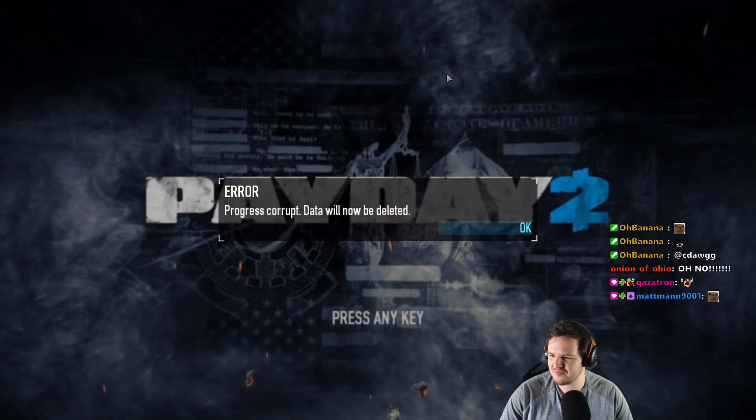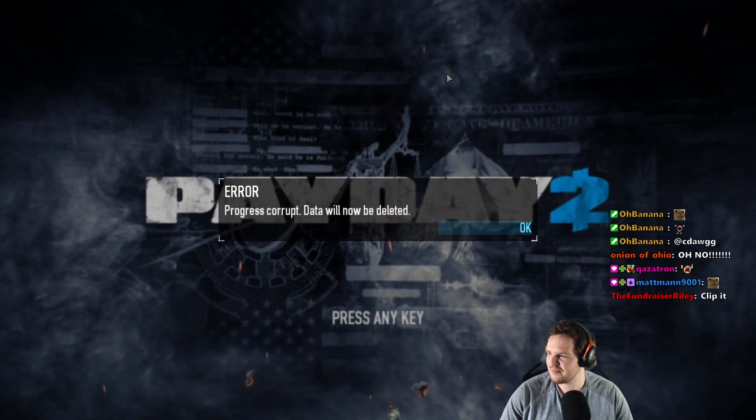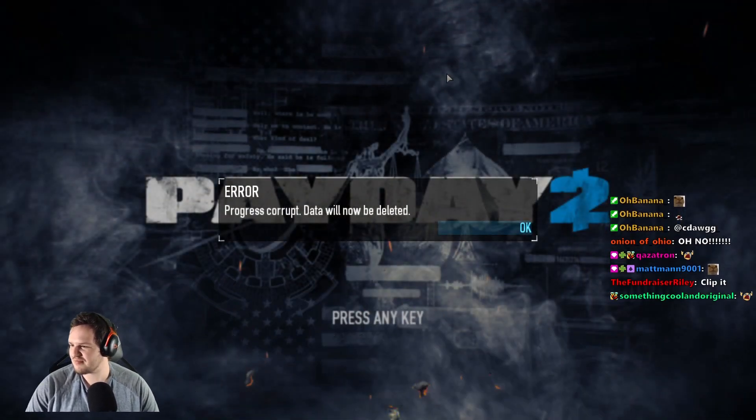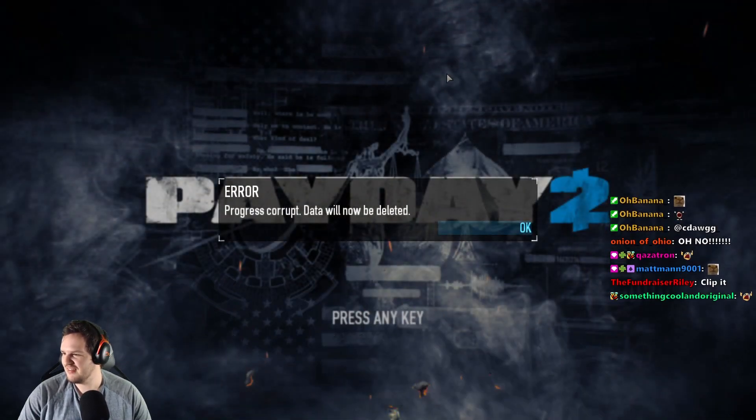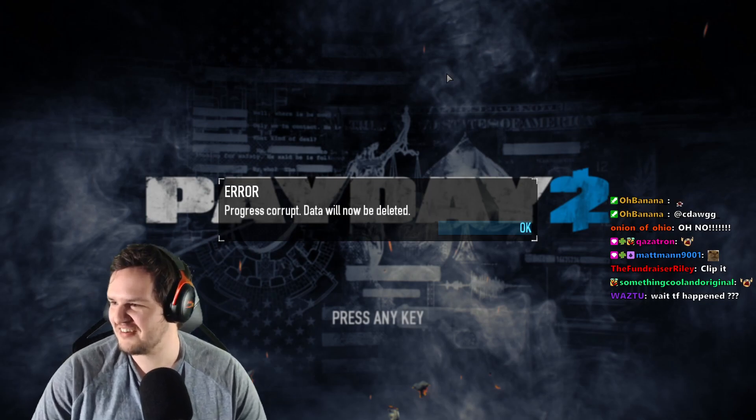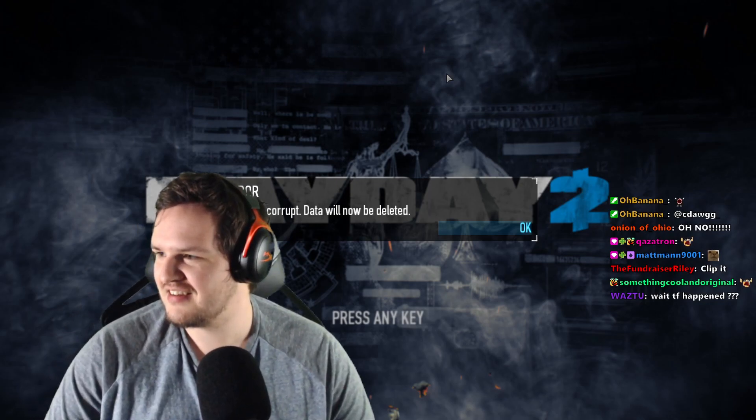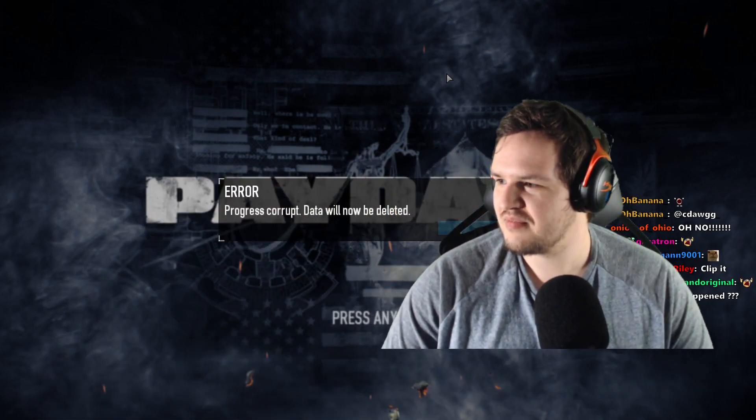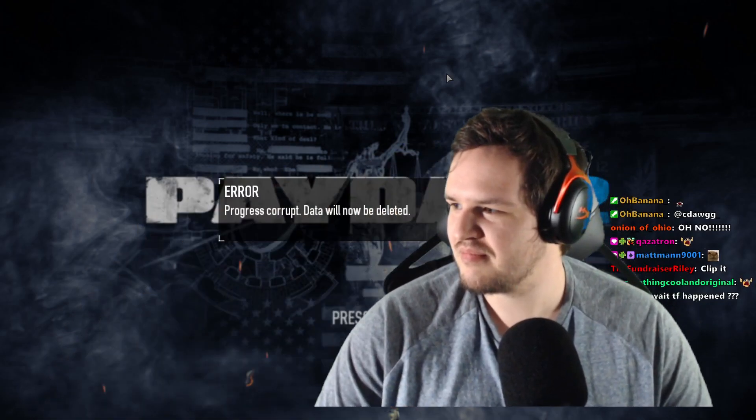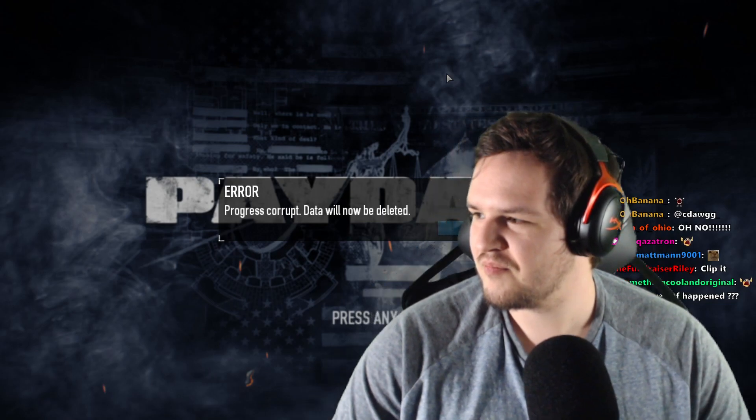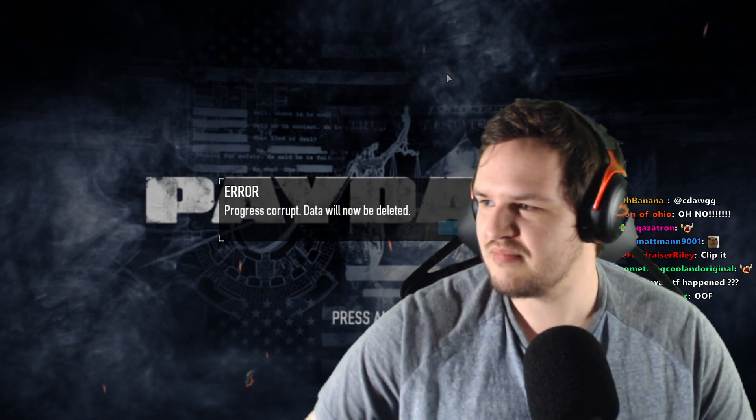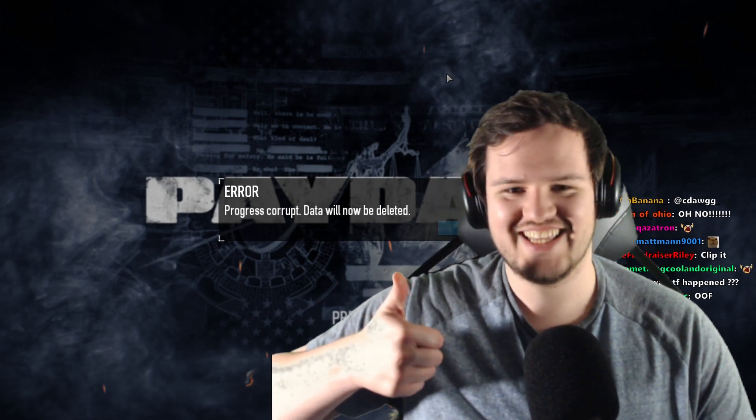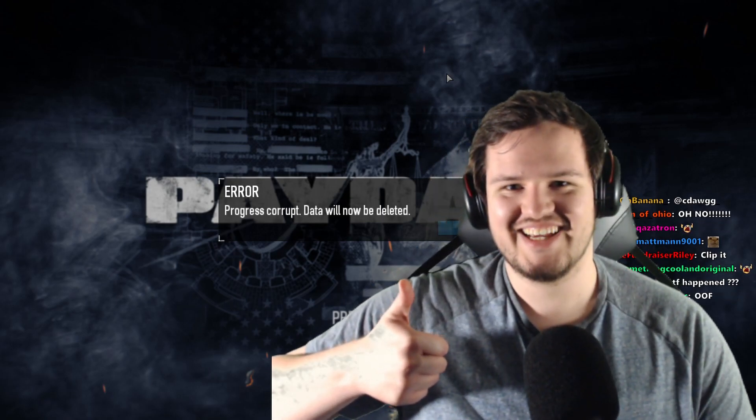Ladies and gentlemen, it happened to me and it can happen to you. As of update 237.2, it is now possible for Payday 2 to completely wipe your save data in one fell swoop.